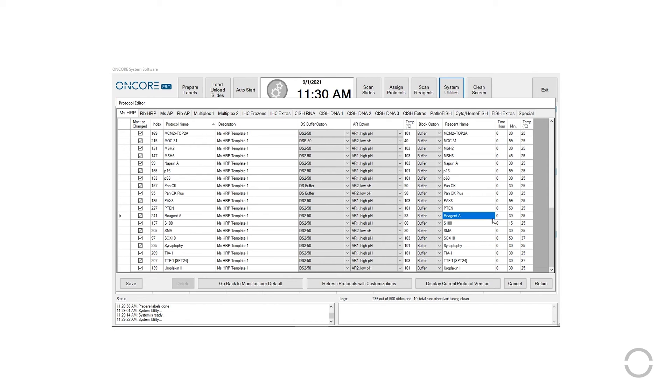From the protocol editor, the user may also customize these parameters on any existing protocols.